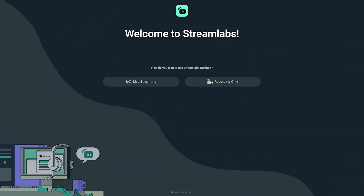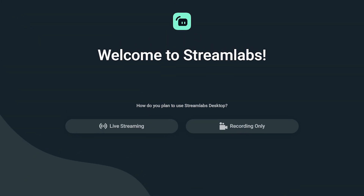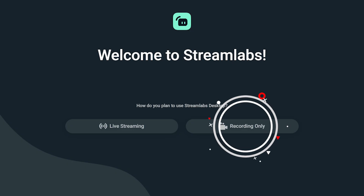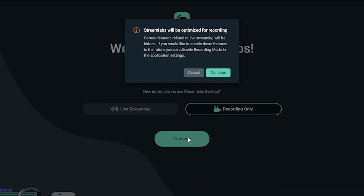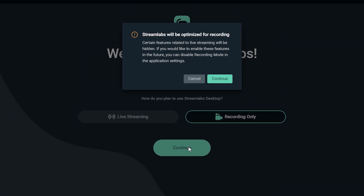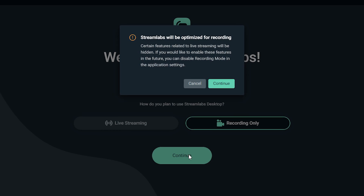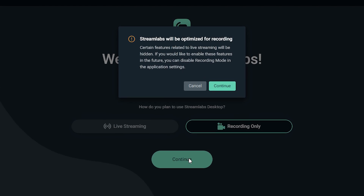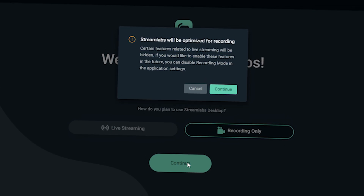When you open up Streamlabs for the very first time, you will see an option to choose how you would like to use it. If you're focusing on recording only, I recommend selecting recording only mode as a simplified setup. Once that's done, create your free Streamlabs account if you haven't already.